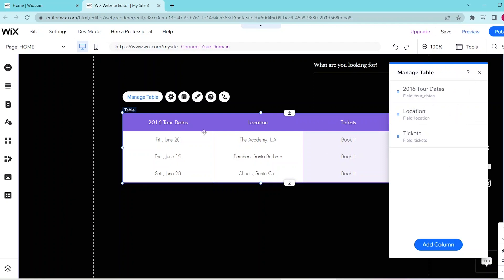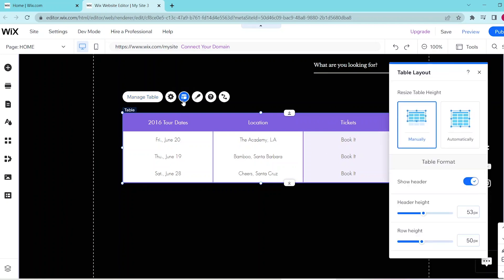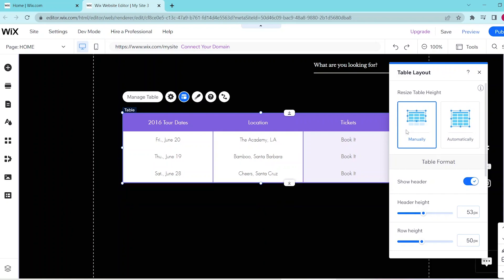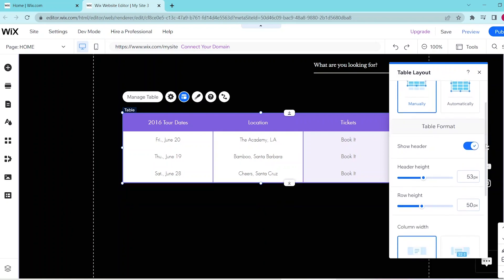If you want to change the layout of your table, then you can press this button, and this takes you to Table Layout. And you can resize the table height and also change the table format by following these prompts over here.